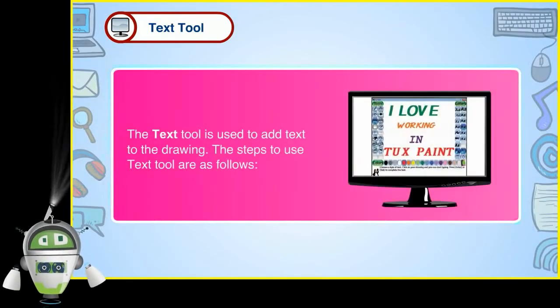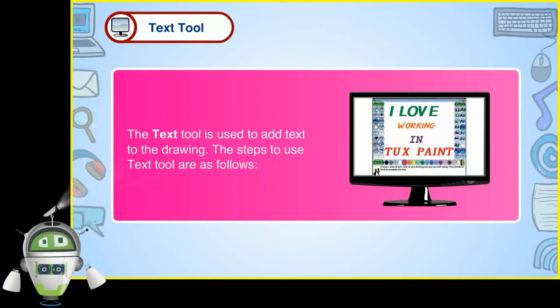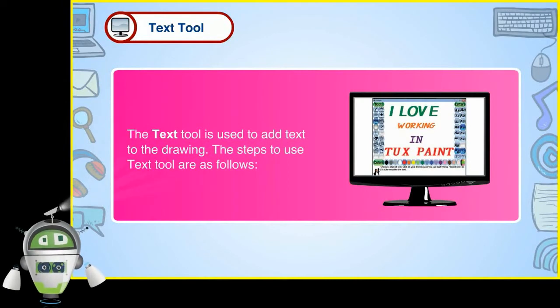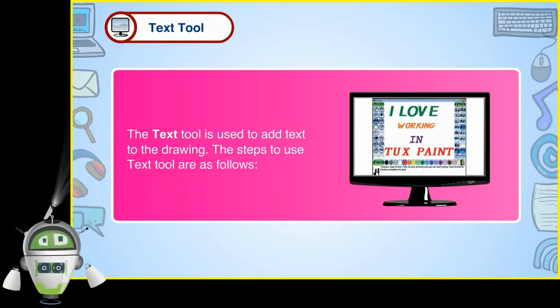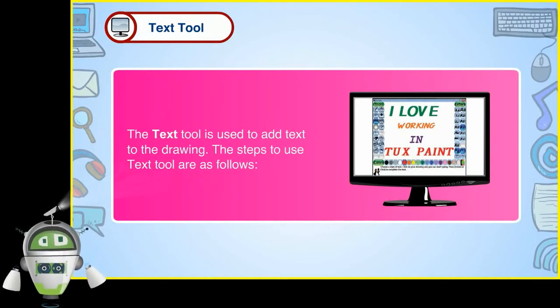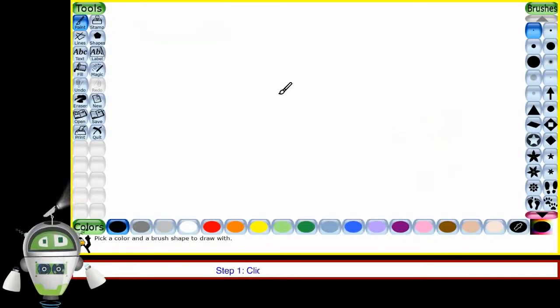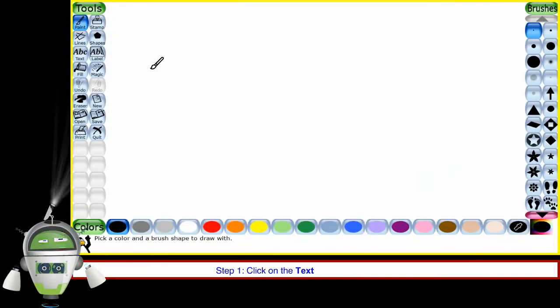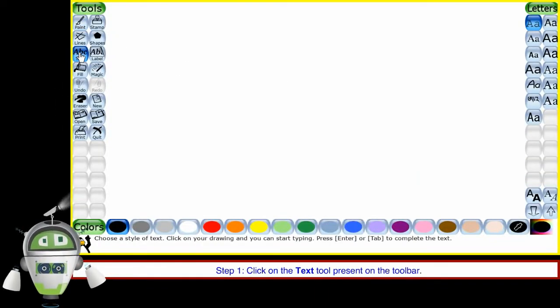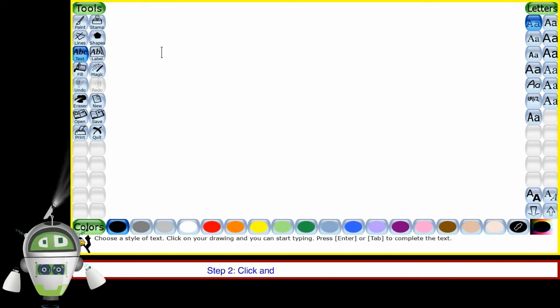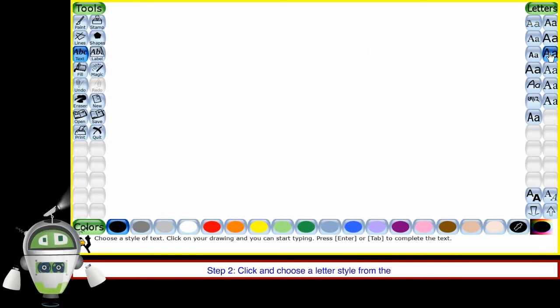Text tool. The text tool is used to add text to the drawing. The steps to use text tool are as follows. Step 1: Click on the text tool present on the toolbar. Step 2: Click and choose a letter style from the selector.